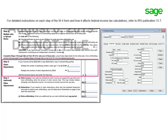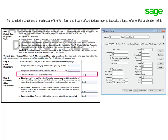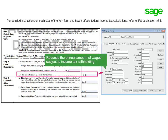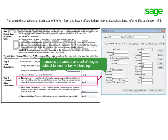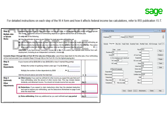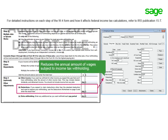Step 3 is for Child Tax Credits and Other Tax Credits. If the employee entered a total in Step 3, you enter the amount in the Dependents box — this reduces the annual amount of wages subject to income tax withholding. The amount from Step 4a is for the employee's Other Estimated Income for the year; you enter this in the Other Income box, which increases the annual amount of wages subject to income tax withholding. The amount from Step 4b indicates deductions the employee expects to claim other than the Standard Basic deduction; you enter this in the Deductions box, which reduces the annual amount of wages subject to income tax withholding.